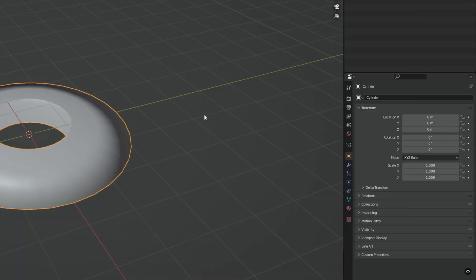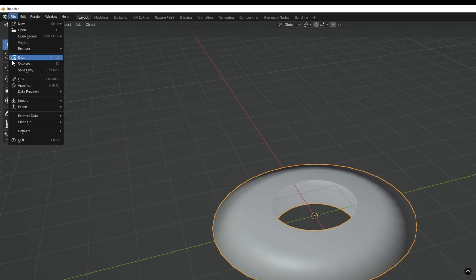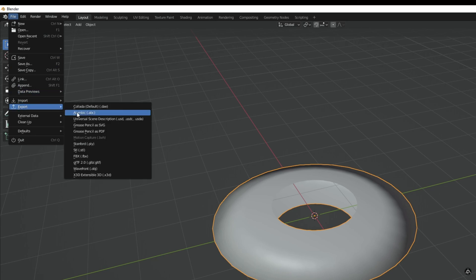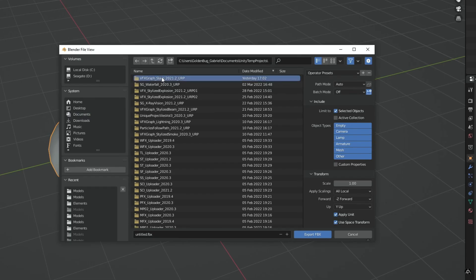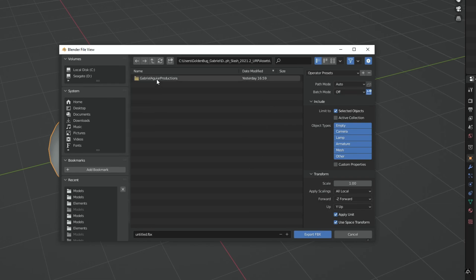And with S we want to scale this up. If you scroll up or down you can control the influence of the proportional editing. I'm going to leave it more or less around here. Okay looks good. And now we can select everything with A, press S and lock it in the Z axis and you can flatten this until we have this shape. Cool, that's exactly what we need. Let's rename it to slash mesh for example. Then go to file and in export select FBX.